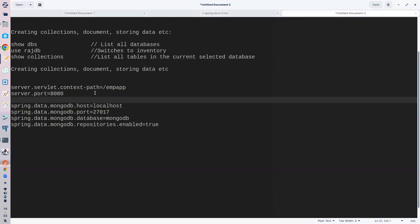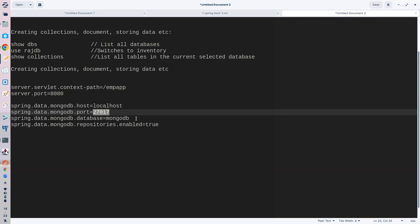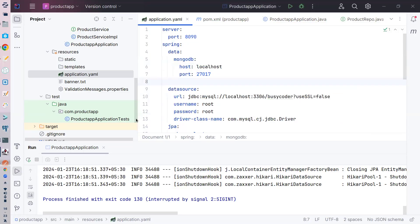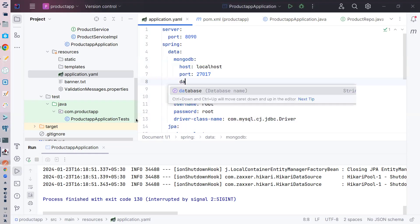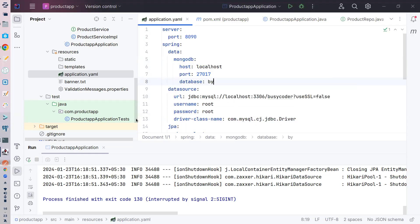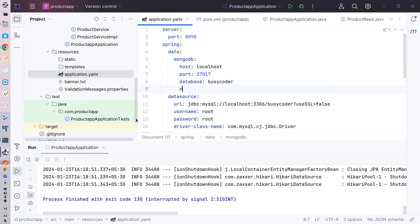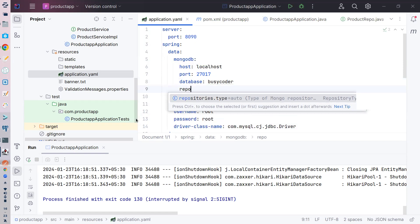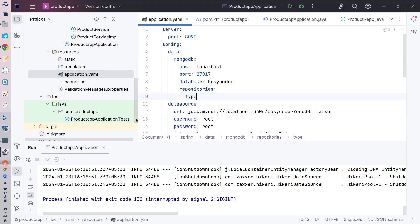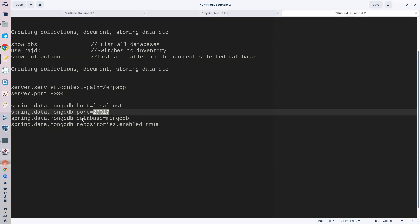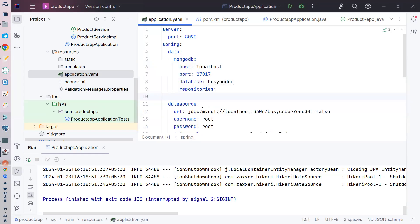اور port number چاہیے — MongoDB by default port number 27017 پر چلتا ہے۔ اگر آپ Docker پہ یا کہیں اور چلا رہے ہیں تو port number accordingly change کر دیں۔ Database کا نام 'busy-coder' رکھا ہے۔ اور spring.data.mongodb.repositories.enabled کو true set کر دیتے ہیں — اگرچہ یہ by default enable ہو جاتا ہے، ایک بار try کر لیتے ہیں۔